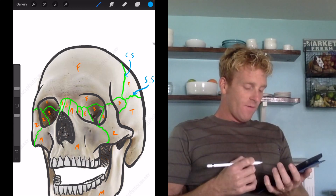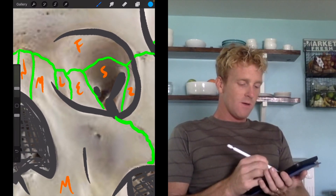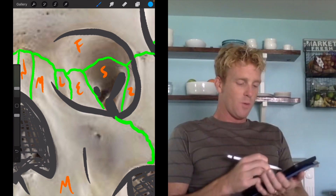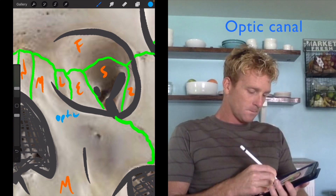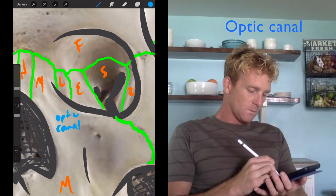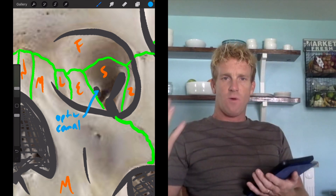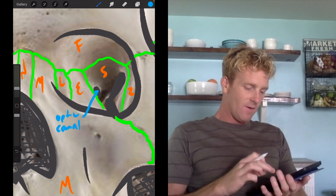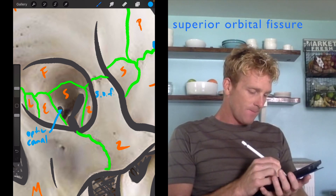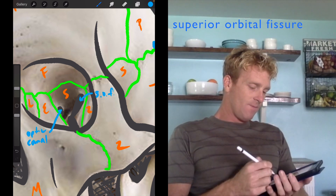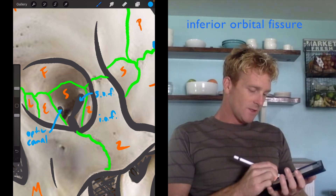There are a couple of foramina and holes we need to label inside the orbit. The more medial circular hole, right next to the ethmoid or at the border between the ethmoid and sphenoid — that's your optic canal, located right here. Then you have these two slit-like holes, the orbital fissures. The superior orbital fissure is located right there, and this one going inferiorly is the inferior orbital fissure, located right there.